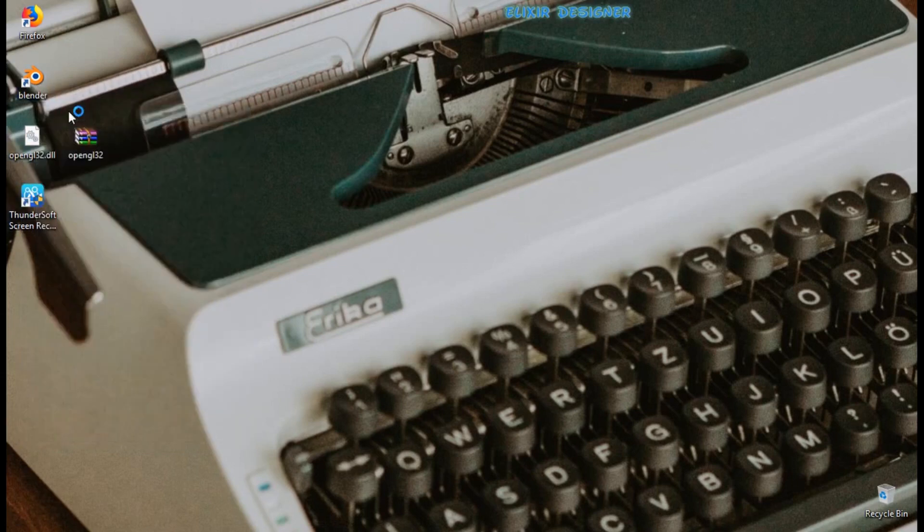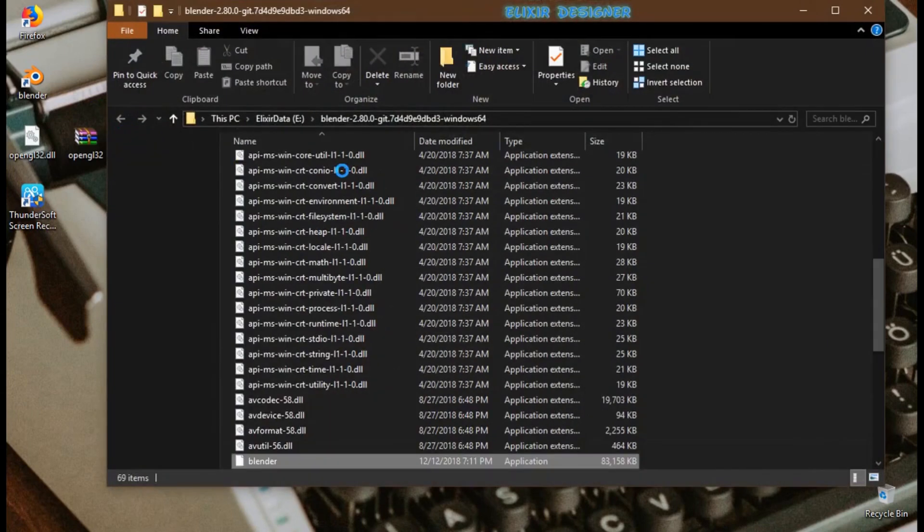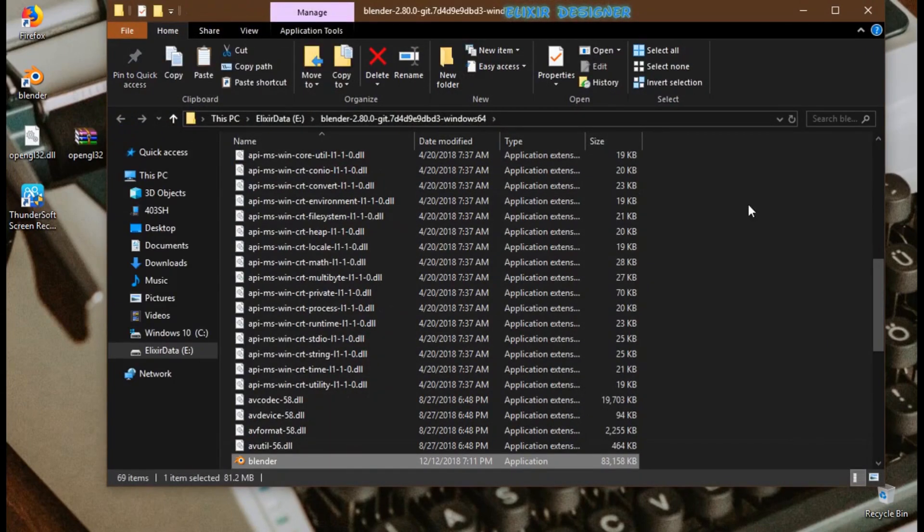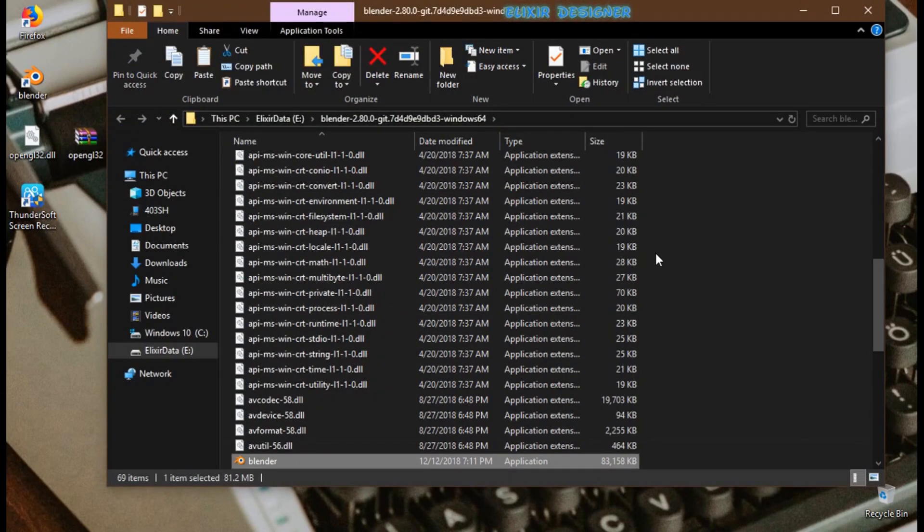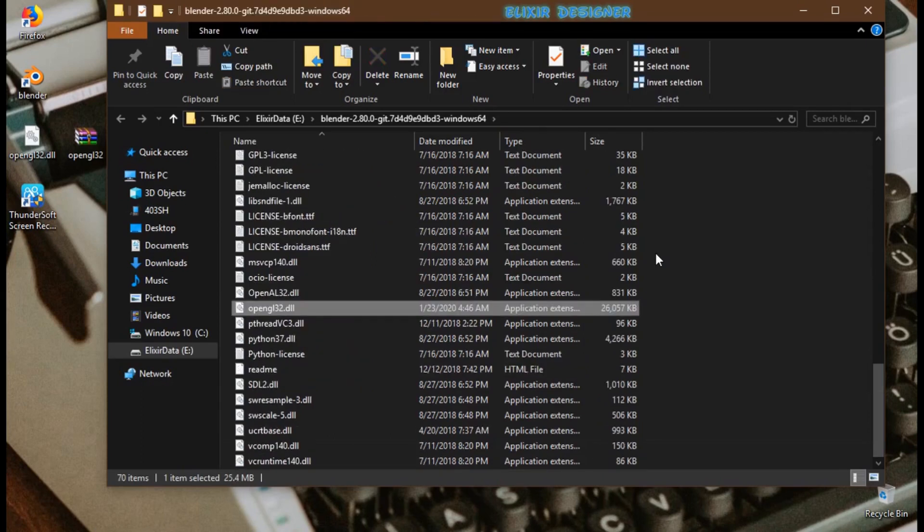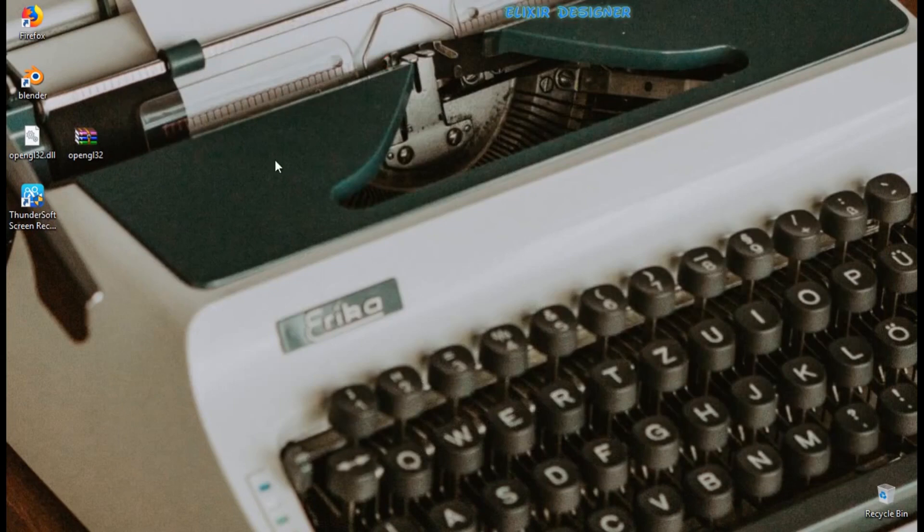And there you can paste it with Ctrl+V. And after this you need to close it and just run the Blender and it will take some time.